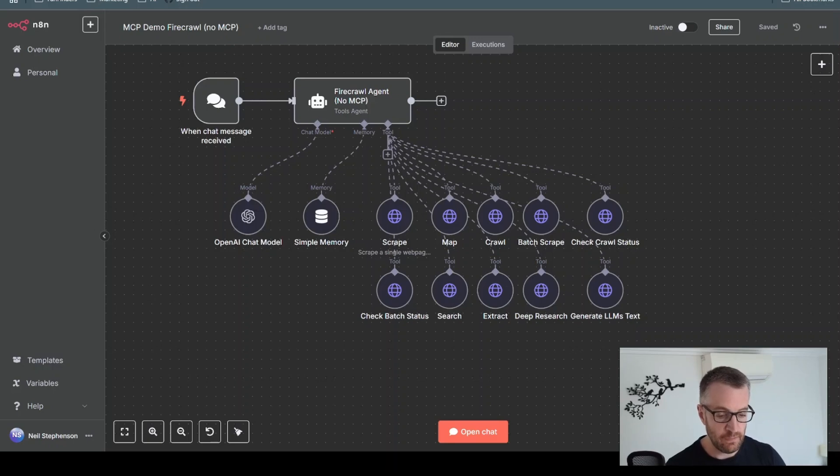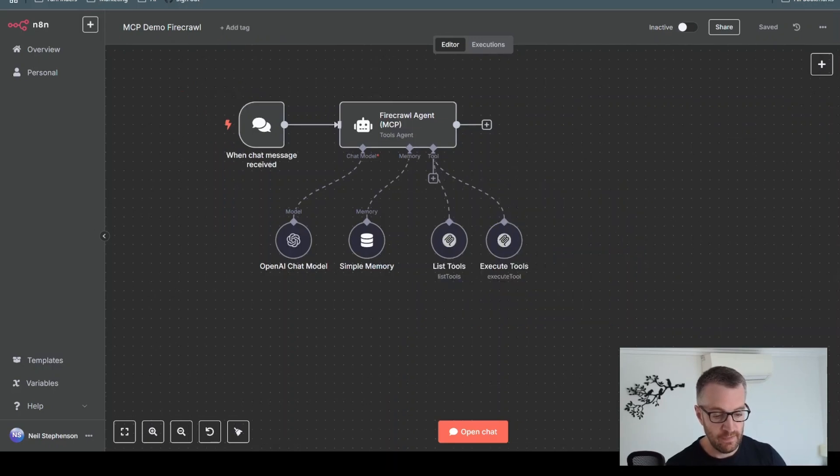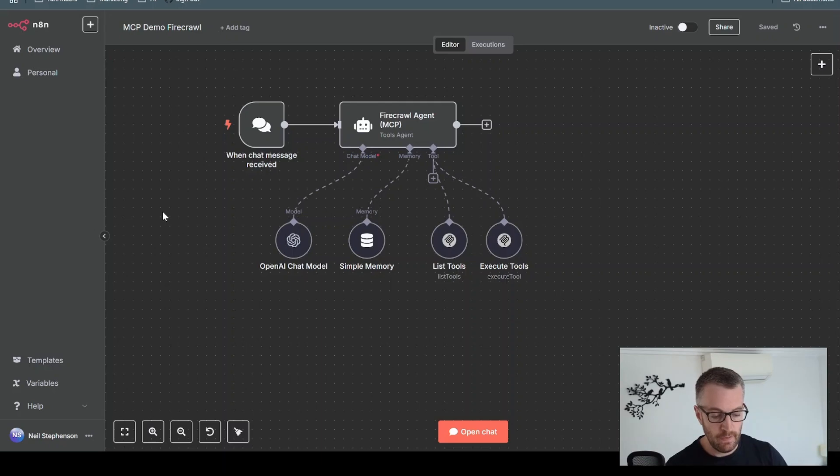Practically speaking, that means we can go from this to this. So let's have a quick look at what it looks like.